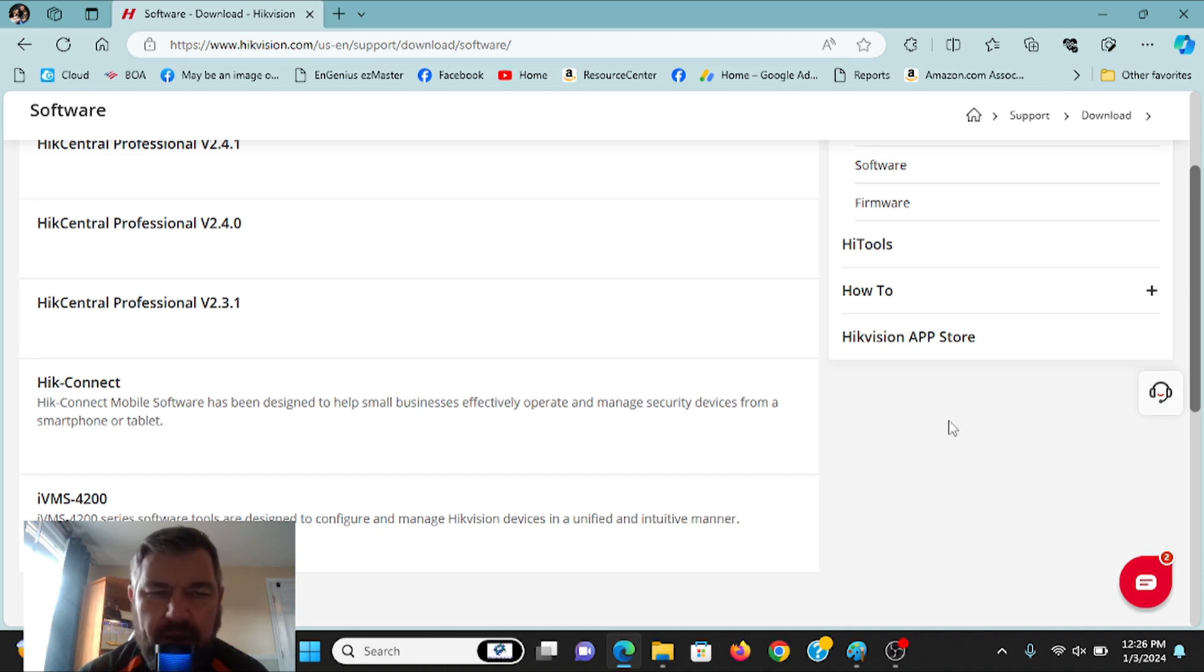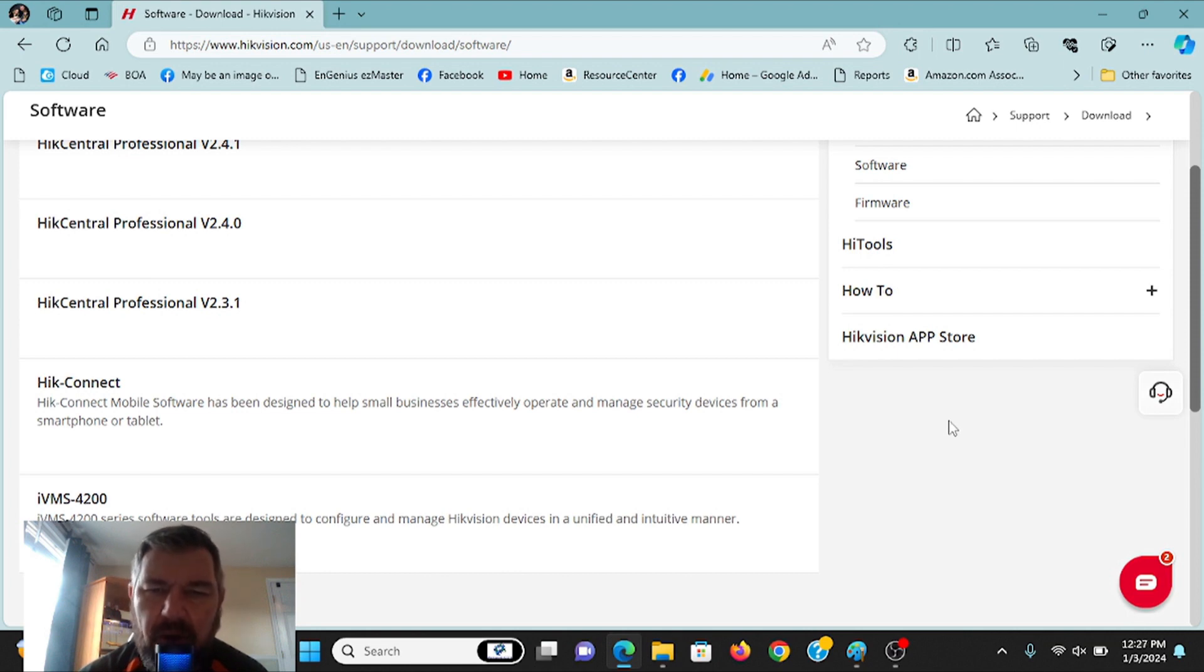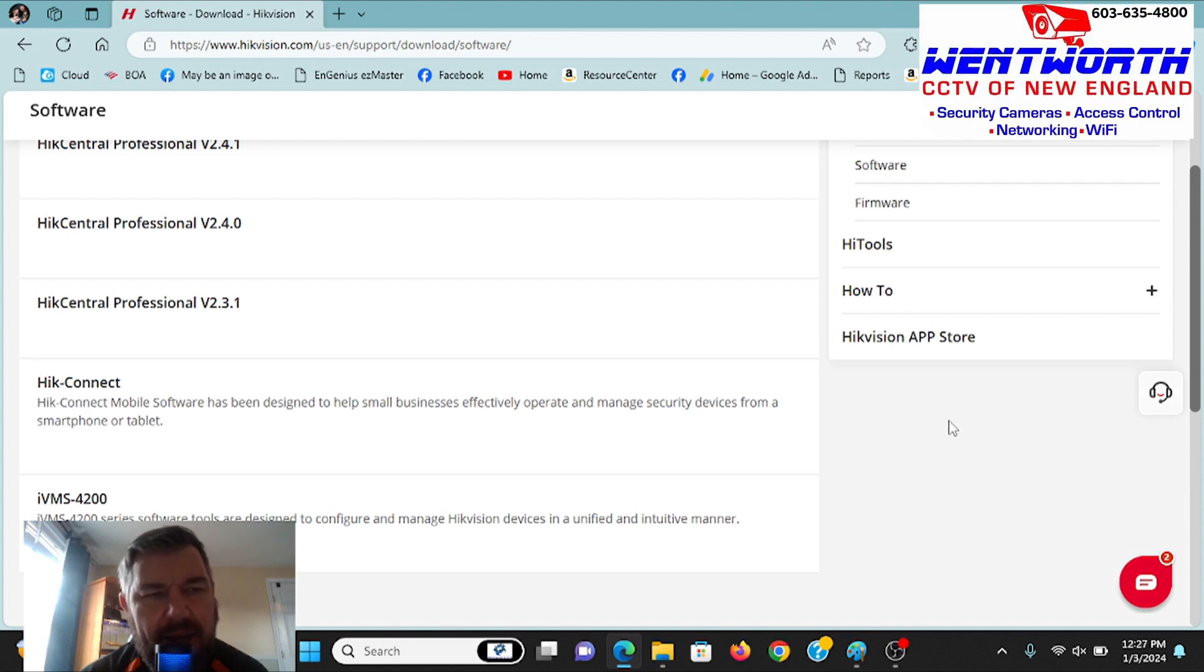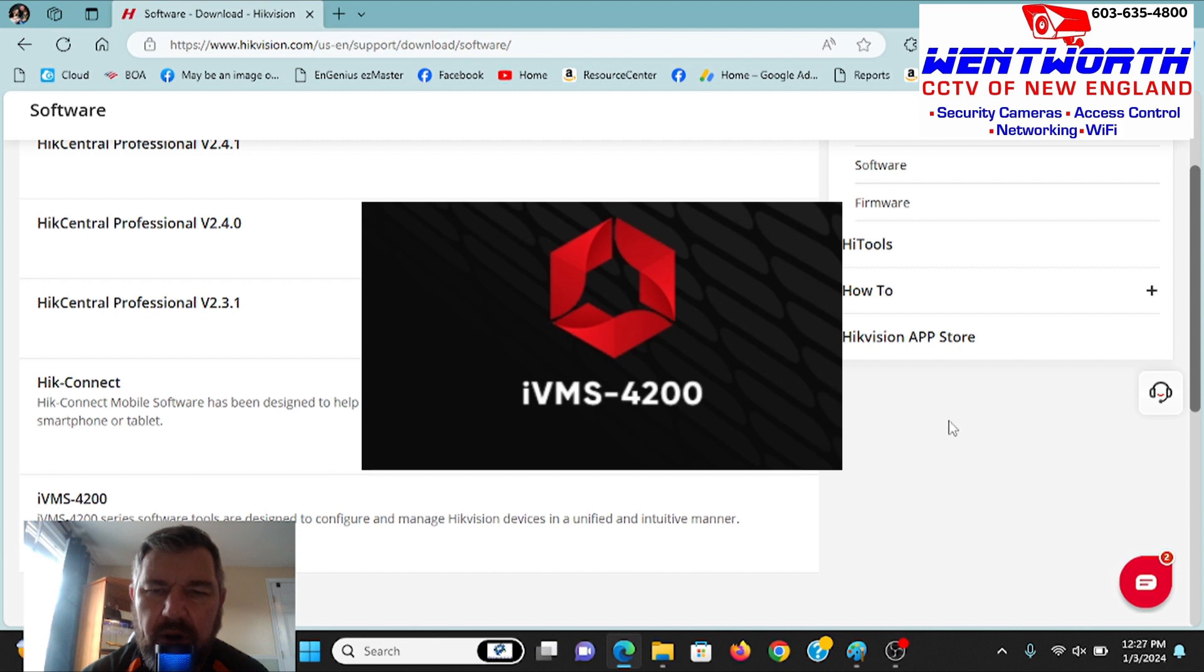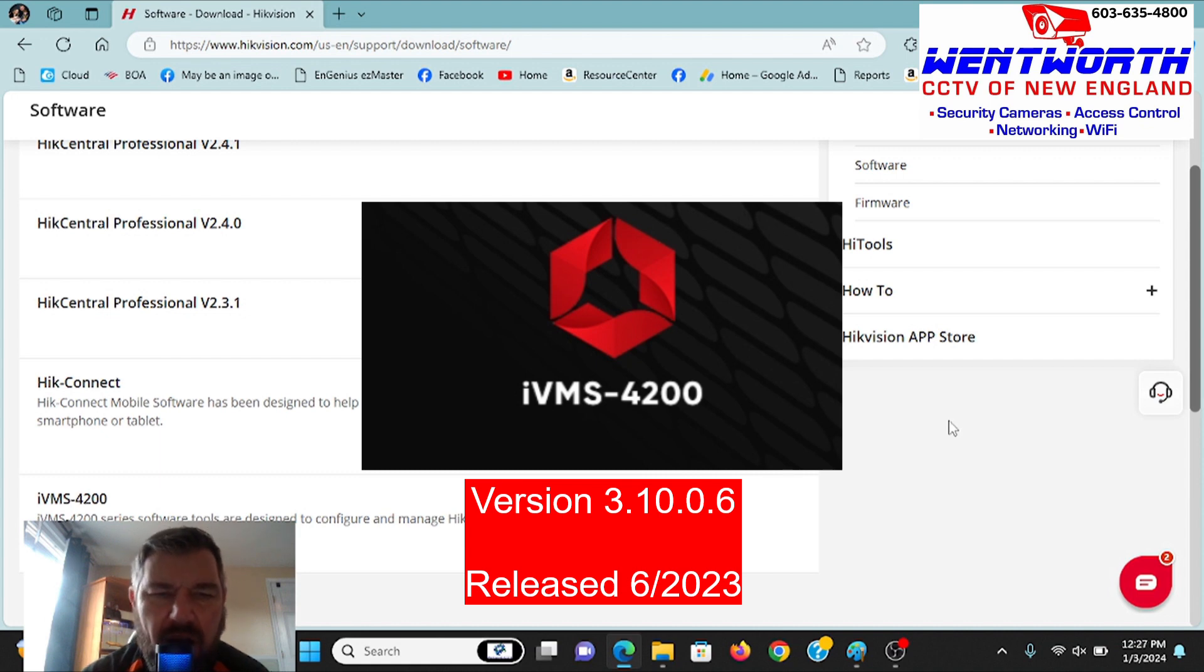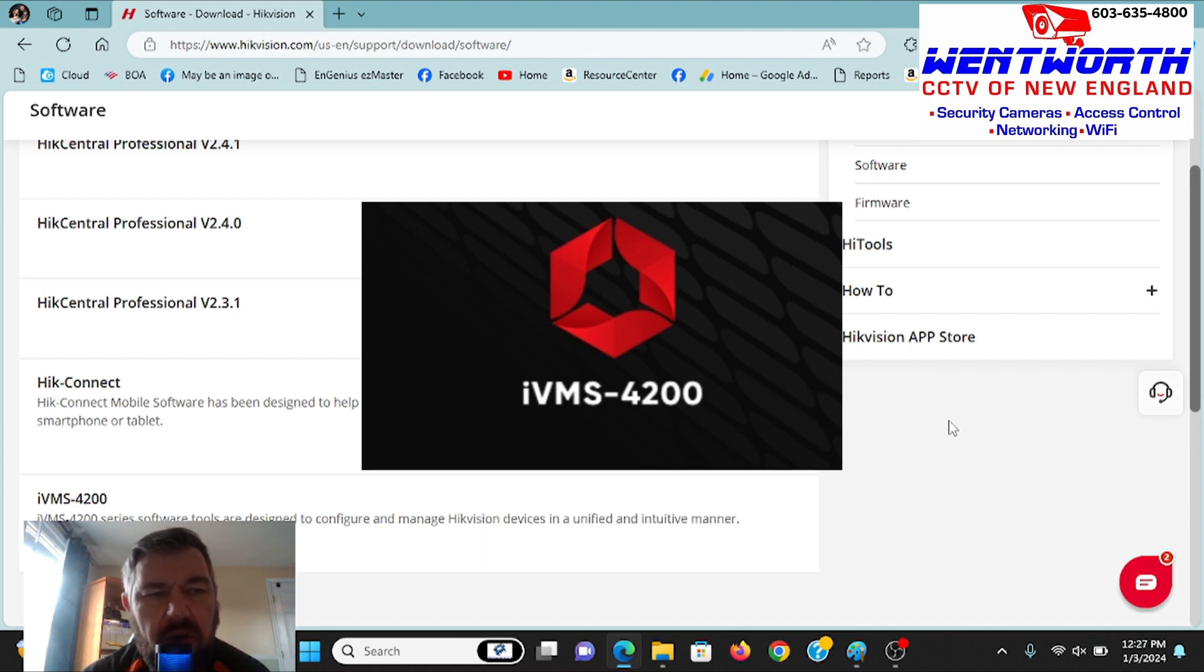Hello everybody and good day. This is Fred Wood, Tech Talk and Wentworth CCTV of New England. We are coming at you today with a video on how you can locate and download onto your PC or Mac the latest version of Hikvision's IVMS 4200. The newest version was released in June of 2023, version 3.10.0.6.